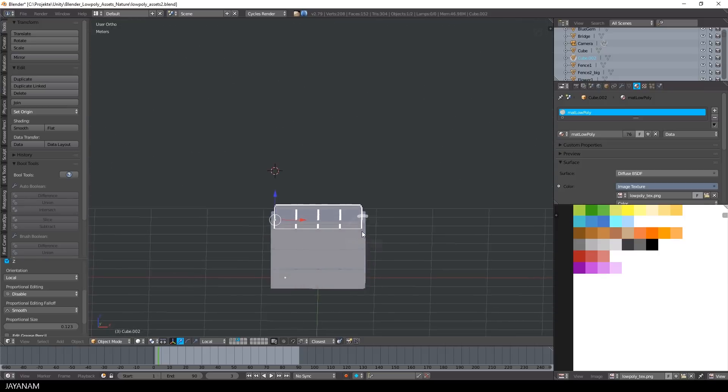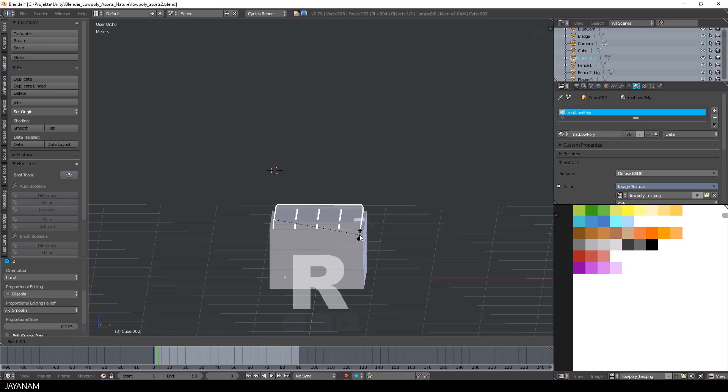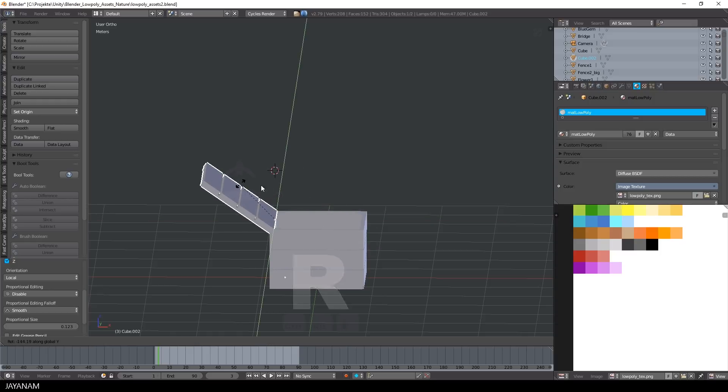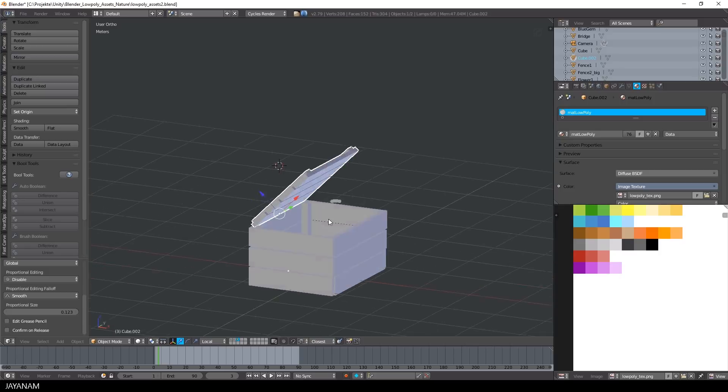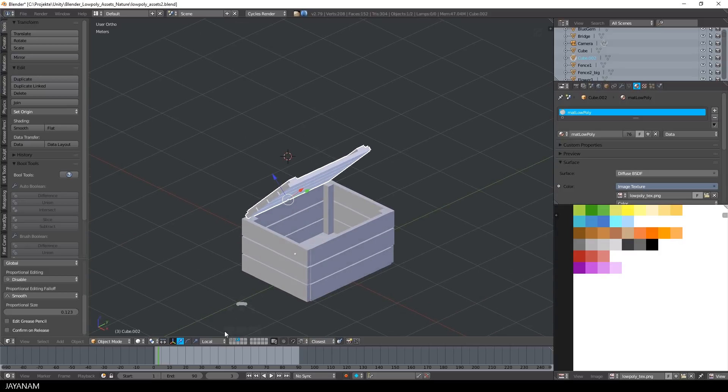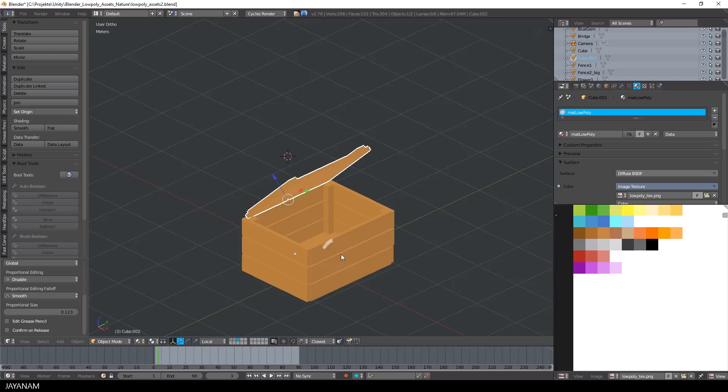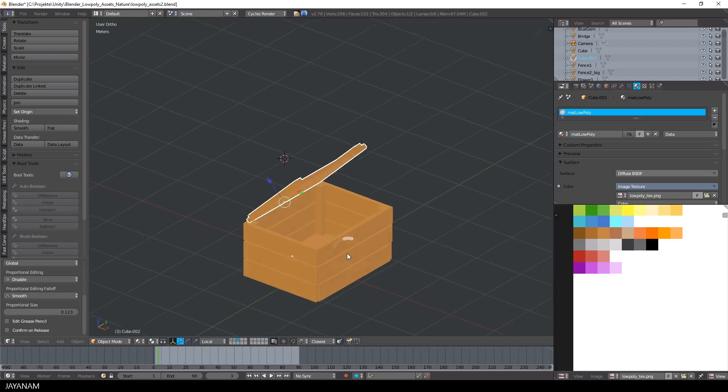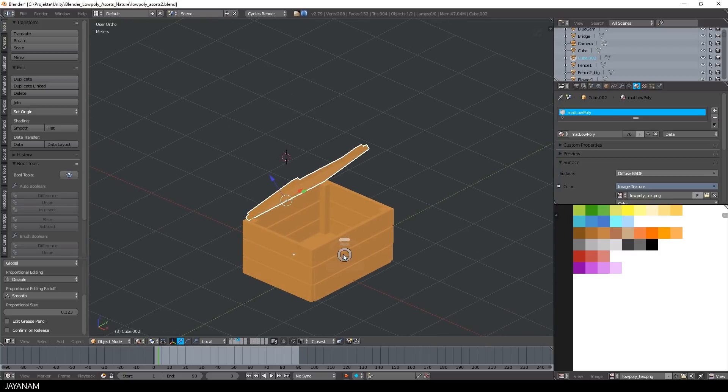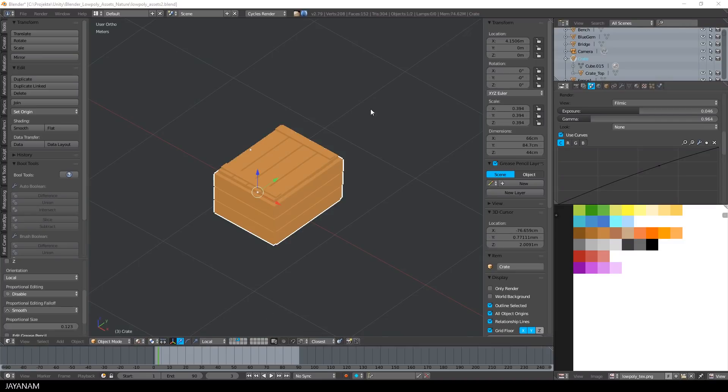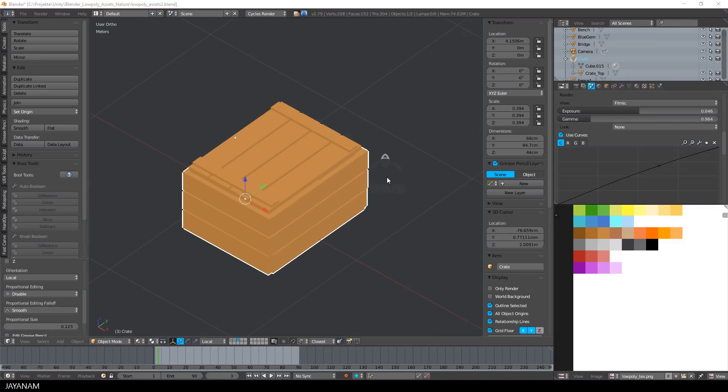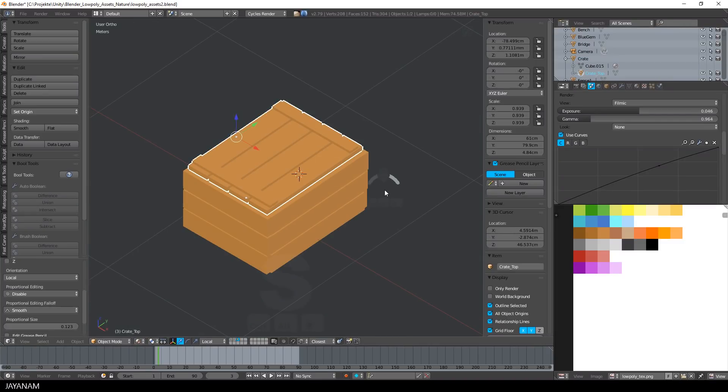And I will use this in the next video, when I add the open animation to the asset. And this is how it looks like in material mode, you can already see the texture. But the top part is a bit too small, so I will scale it up and apply the scale afterwards.